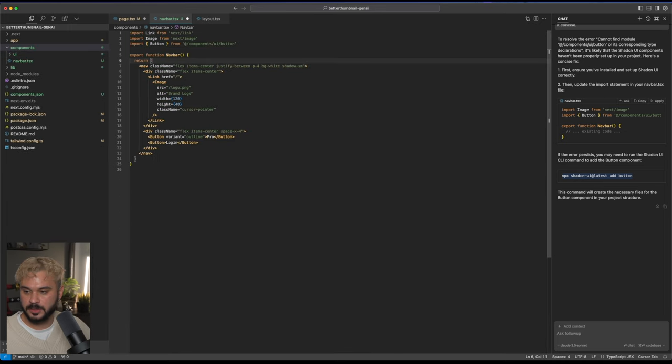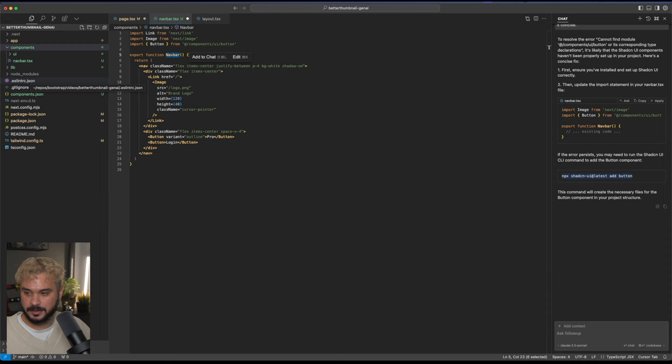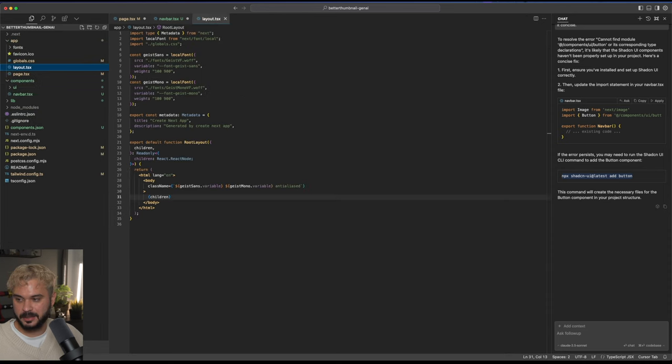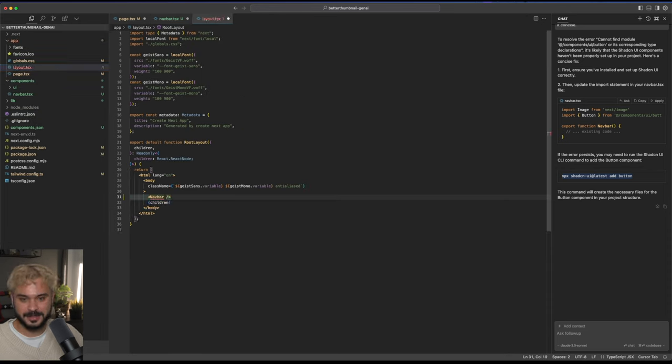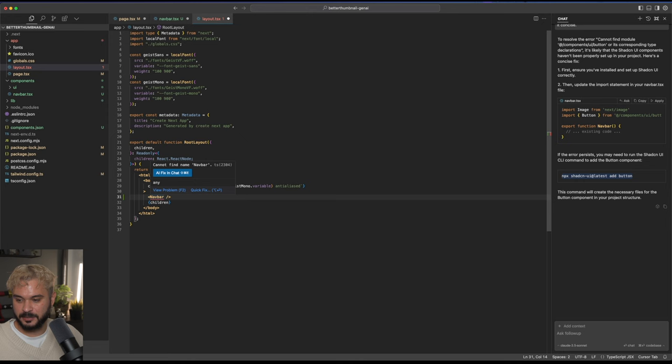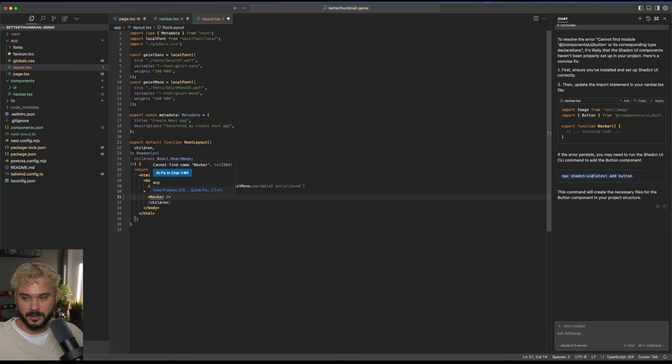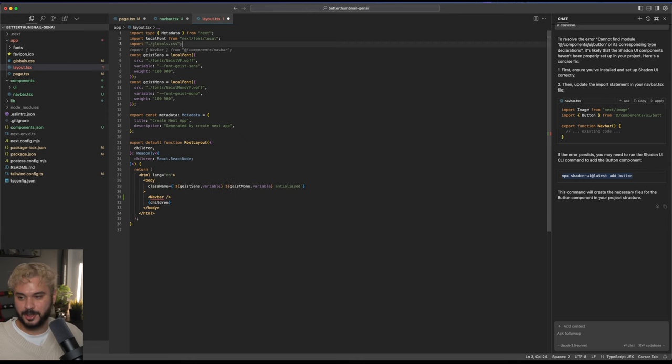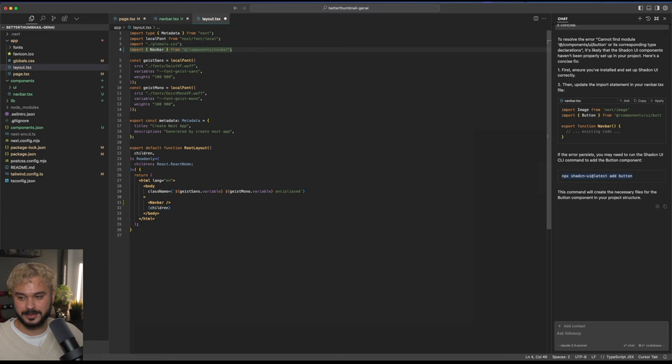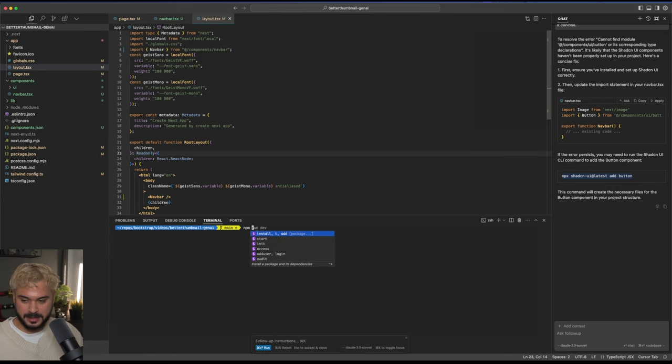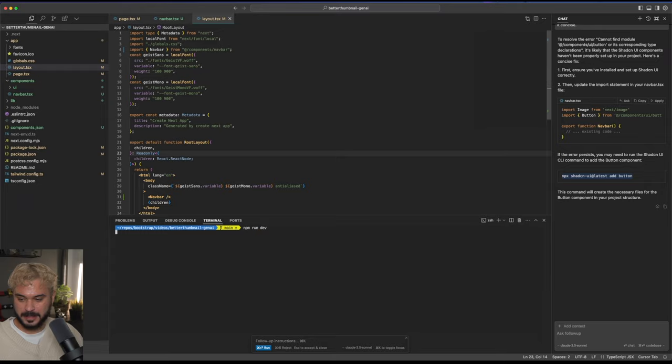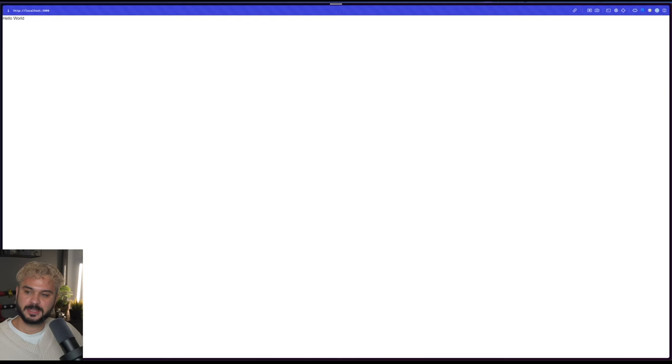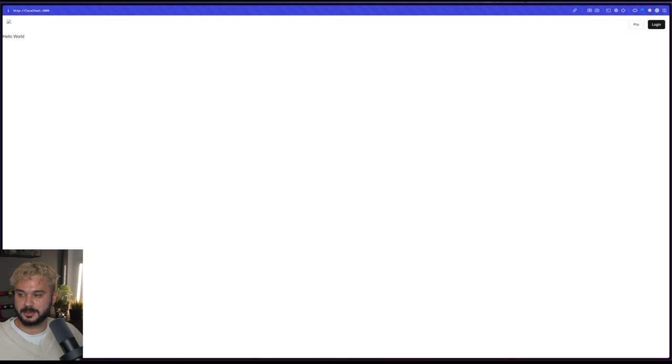Now we want to integrate this navbar into our layout. Let's go to app layout. Cursor already understood the assignment. Cannot find name navbar. When I go up to the imports, cursor already knows what's the problem. Let's add that. Let's reload this. And we got our navbar in here. This is a little bit broken. Let's fix that.